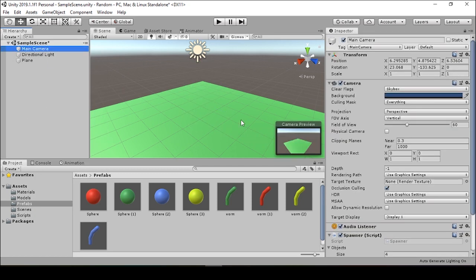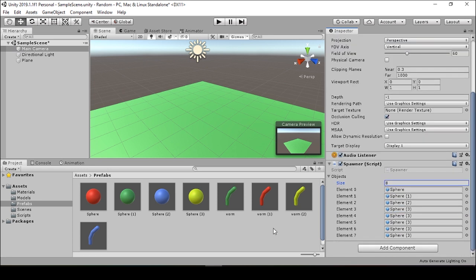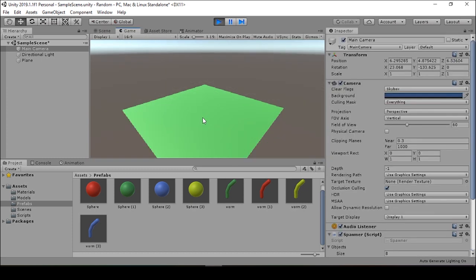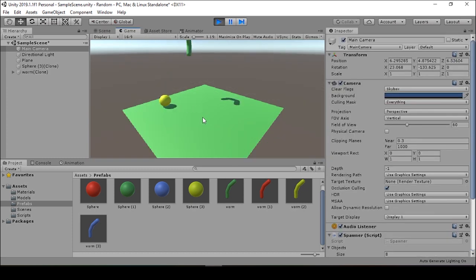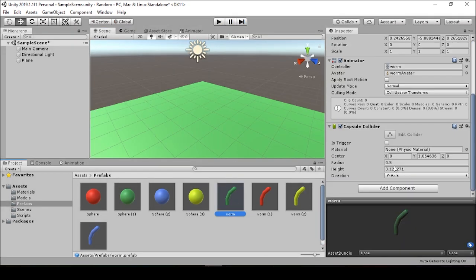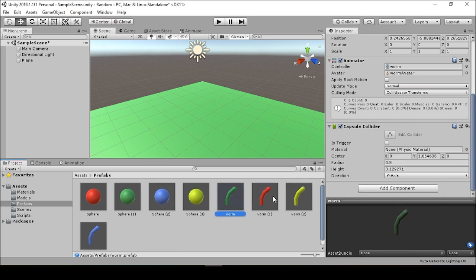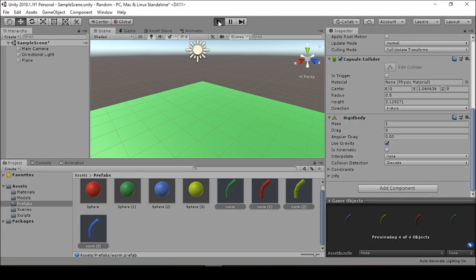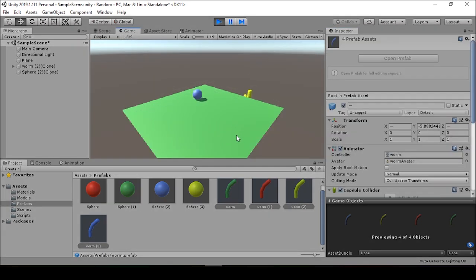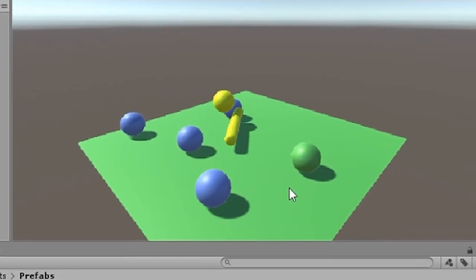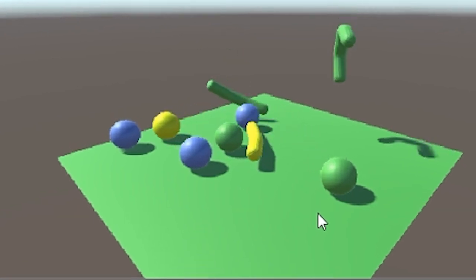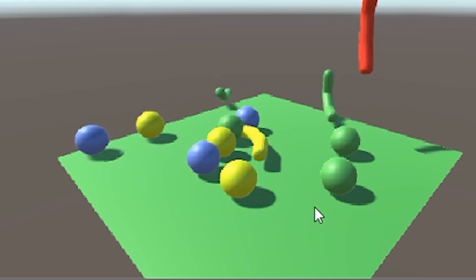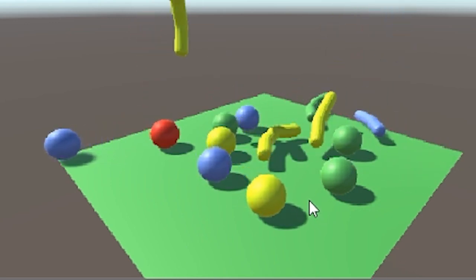And now we can delete these from the scene. We can go back to our main camera, which has the spawner script on it, and change our array to eight. Now we can add the worms to the extra elements in this array. And now when we press play, we can spawn spheres, worms. Oh, wait. What are these worms doing up here? You want to give all these worms rigid bodies as well. All right. And there you have it. That's how you use random dot range in unity to instantiate random objects into your scene.